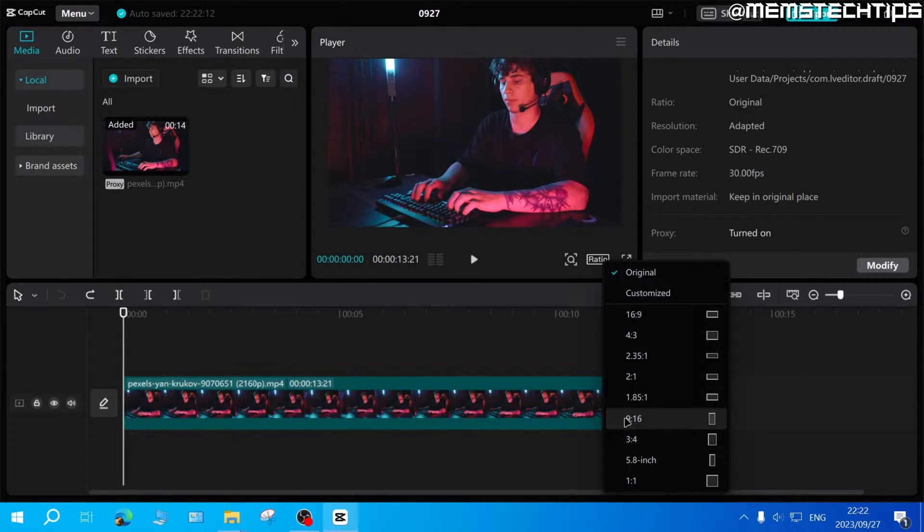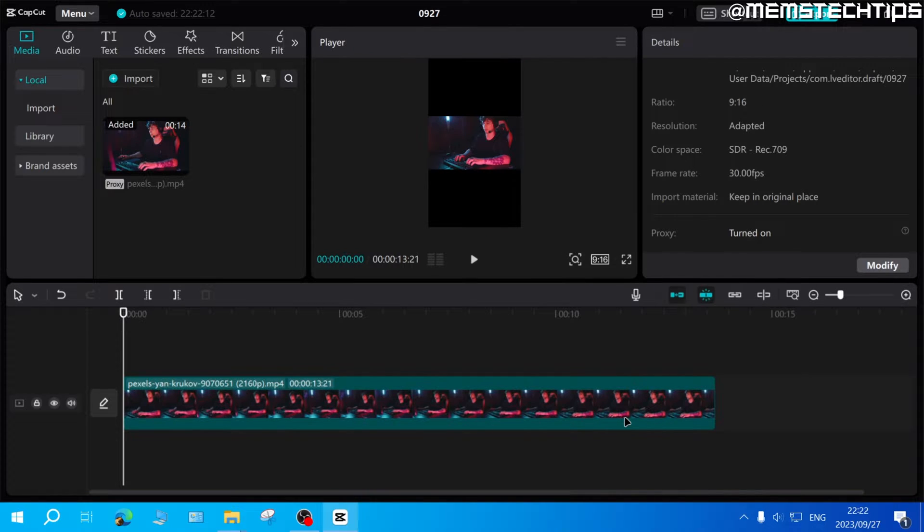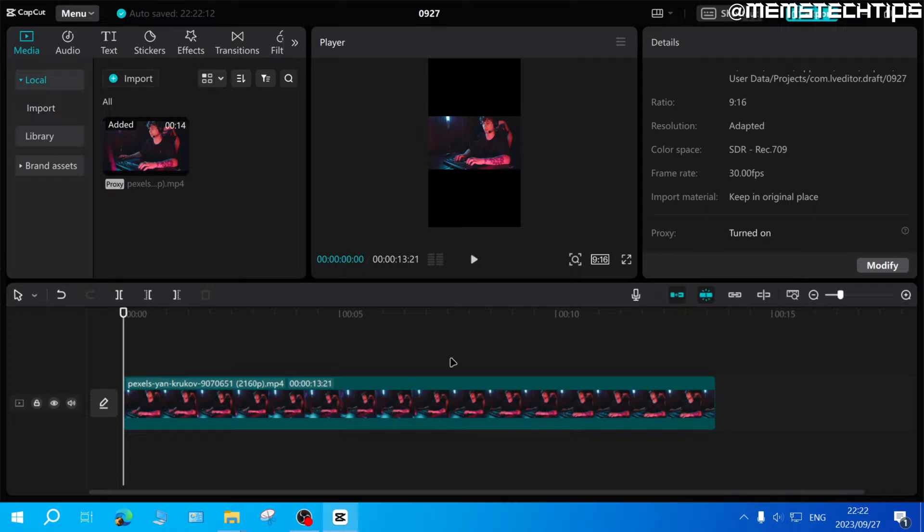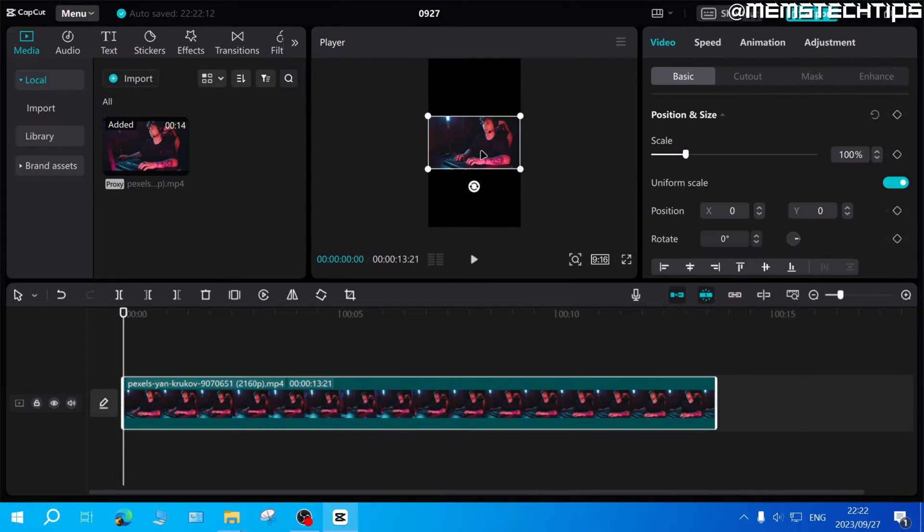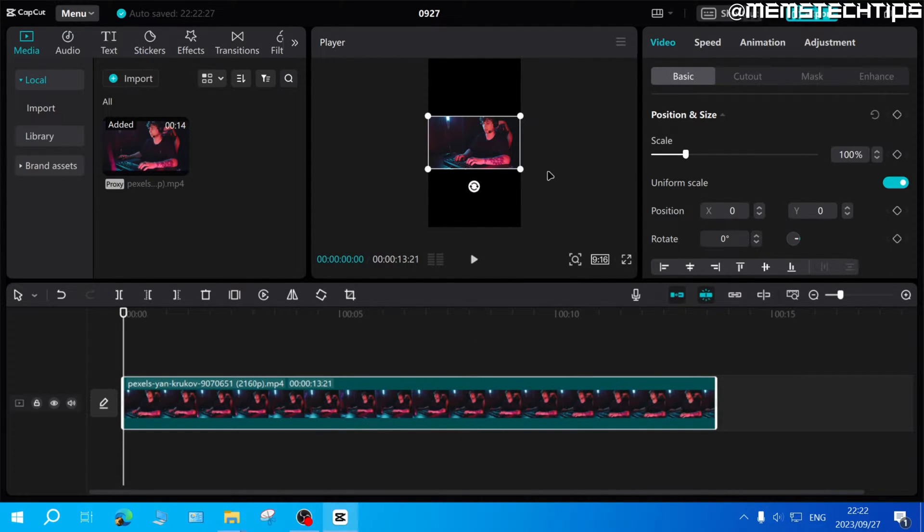In this case I'll use 9 by 16 and once I've done that the video player will now be in 9 by 16. To adjust this clip to fit this 9 by 16 aspect ratio,